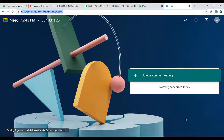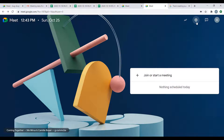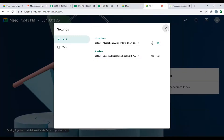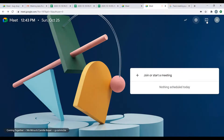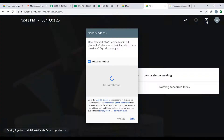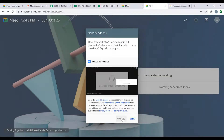On this home page you'll see the time in the upper left hand corner and some controls in the upper right hand corner. You'll see your settings icon where you can see your audio and video settings, and you'll also see your help icon where you can send feedback to Google if you have any suggestions.